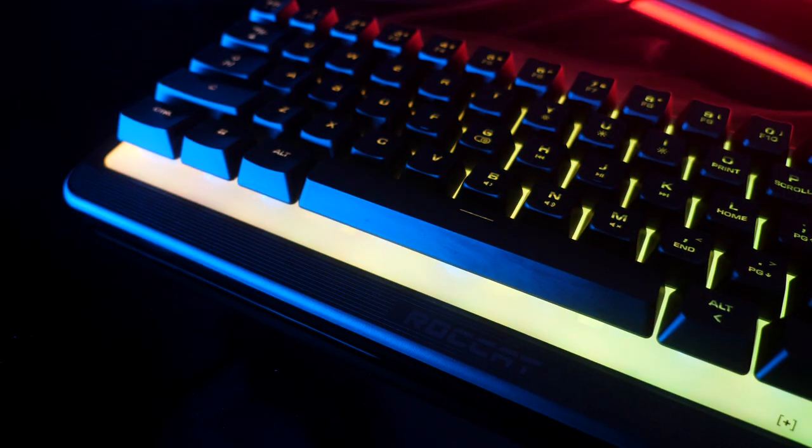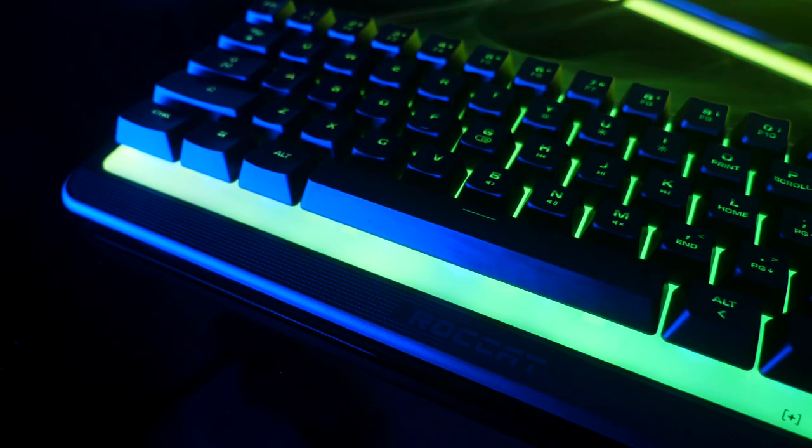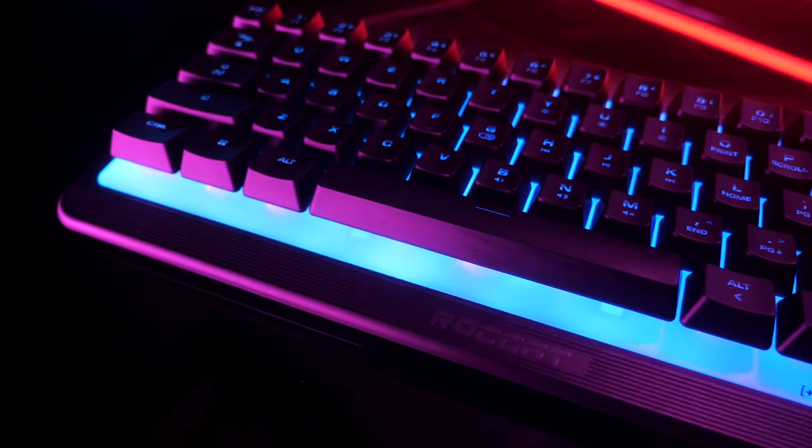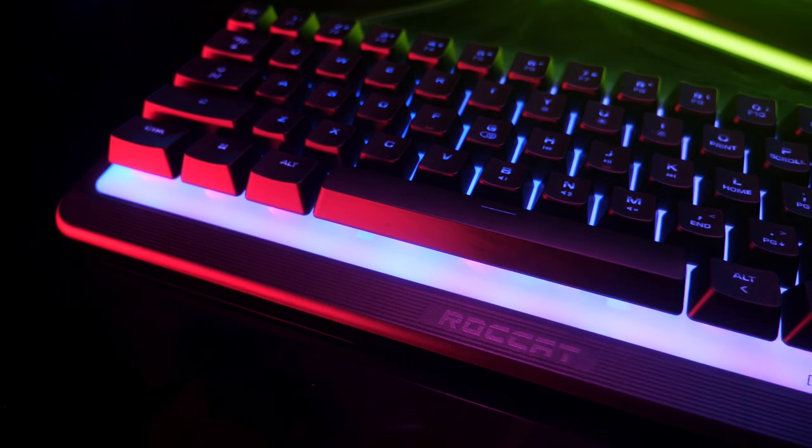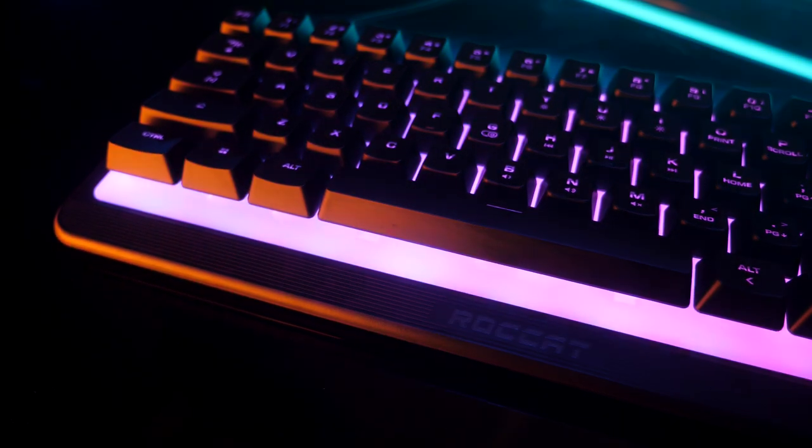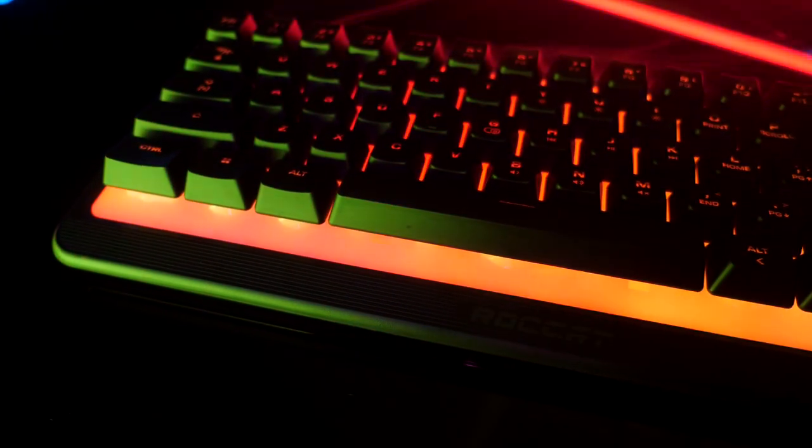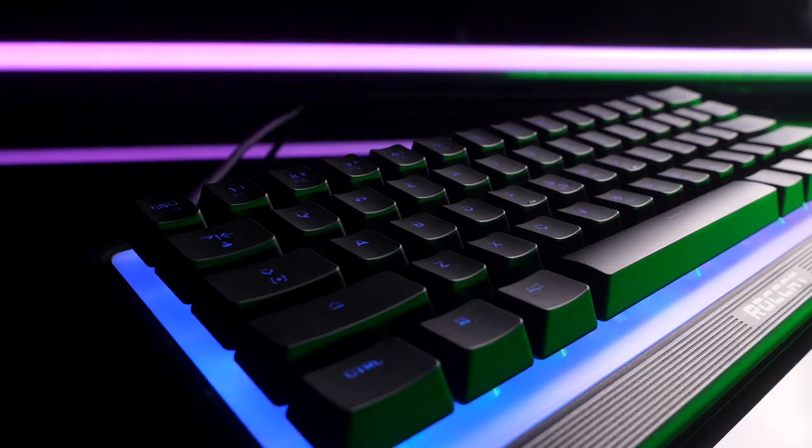While some functions are retained in the Magma Mini, they are far less than the Vulcan 2 Mini. If you want to keep some of the core functions of your keyboard, the Vulcan 2 Mini is the best option.